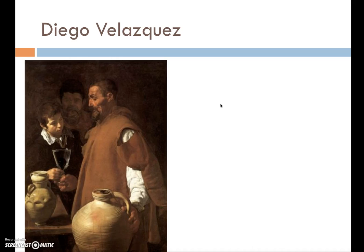What made Velázquez special is that he really focused on everyday people. As you can see in this image, these are not people of any high status — they just seem to be everyday people. I want you to analyze this image as a precursor to the next one, which is really the important one in regards to absolutism.